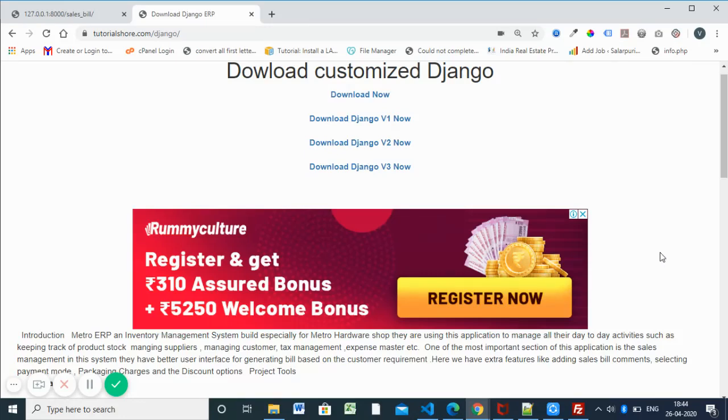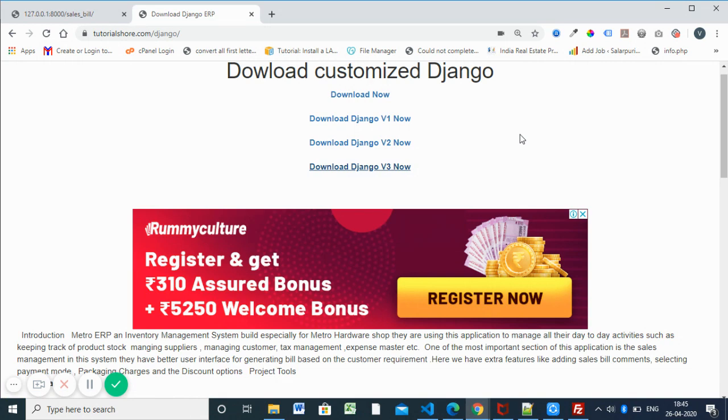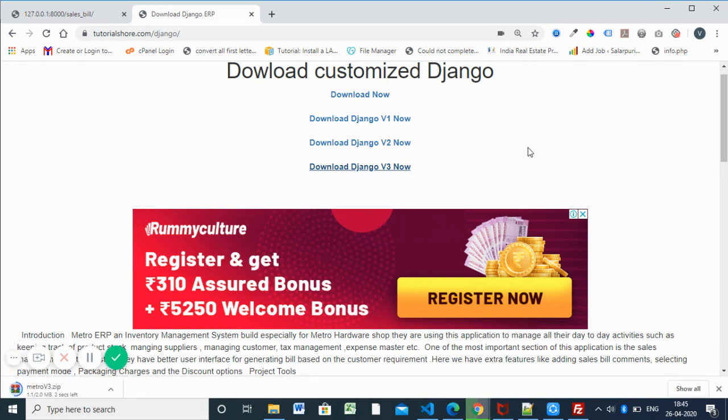Hi all of you, today we are continuing Django section. This is the fourth session. In this section we are going to discuss about forms and inserting data into the database using the form. Here is the Django version 3 we are downloading.